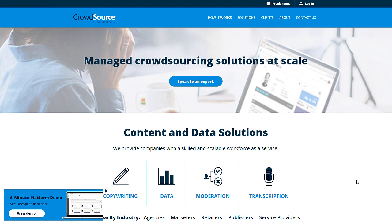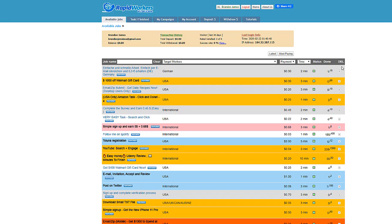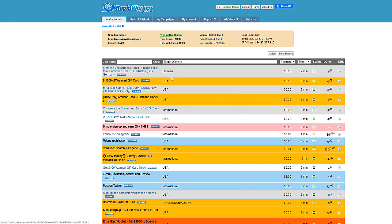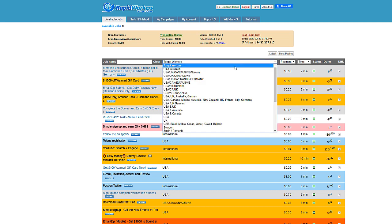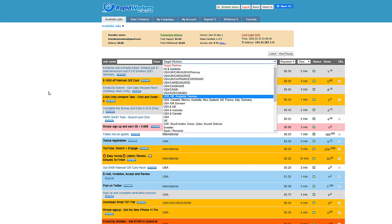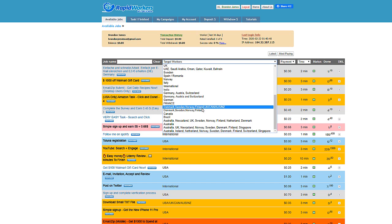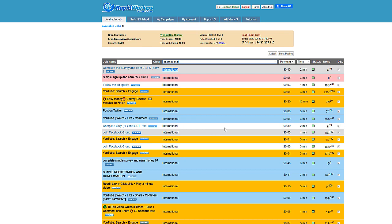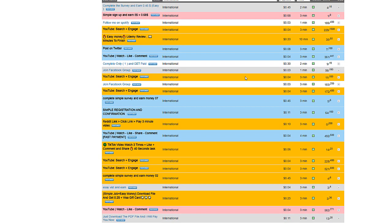All right, next up we have Rapid Workers. This one is very similar to every other website that I'm showing you today, but I would recommend checking them all out because some hire from different countries. They specify what country they want it from. This job right here is for Germans only, this one for USA only. These ones international, so anyone can do these ones. You can change this if you want. If you're from like a country that's not like the USA, then just come over here and you can specify what country you are from.